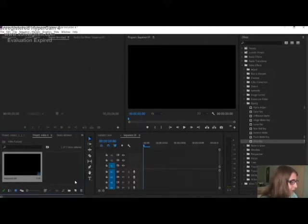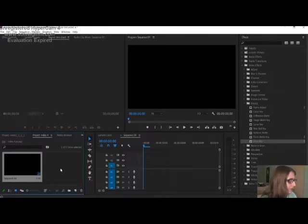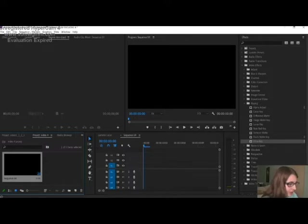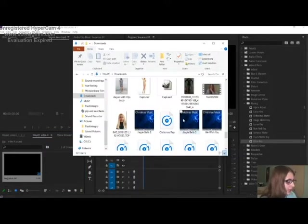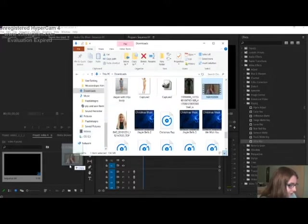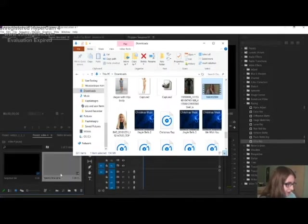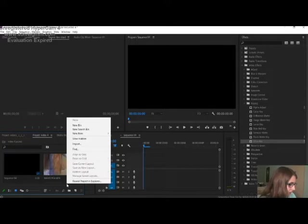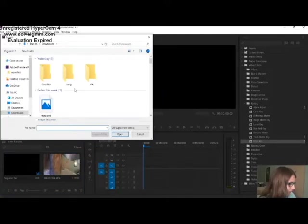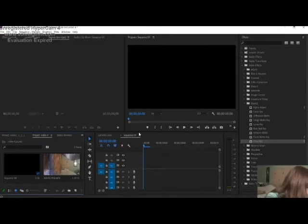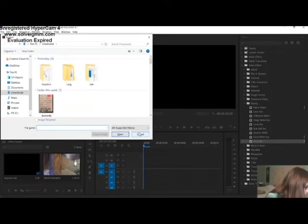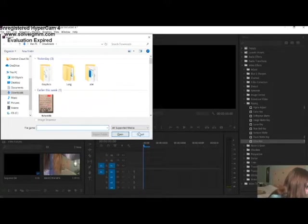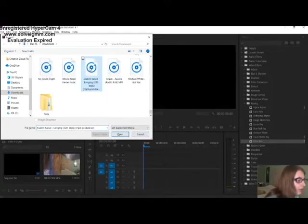You then need to import whatever you want to put in your video into your project, whether it be video clips, pictures, music or whatever. There are two different ways you can do this. The first way is to open an existing file window and then click and drag whatever you want into your project, as long as Premiere Pro supports the file type. The other way is to right-click here and then click import, or you can press Ctrl+I on your keyboard and it'll open the same file window. You then choose what you want to import and then click open.